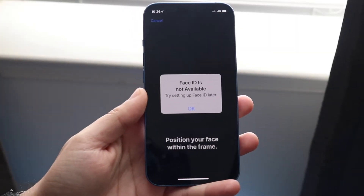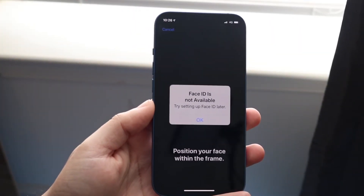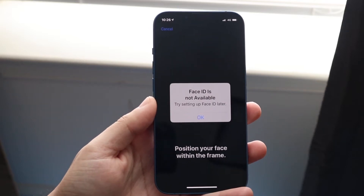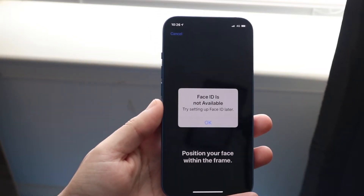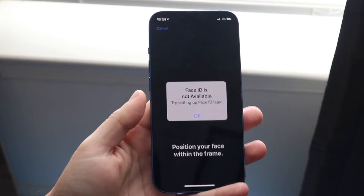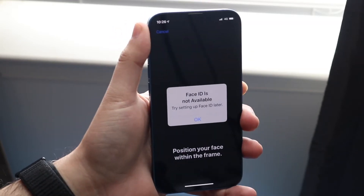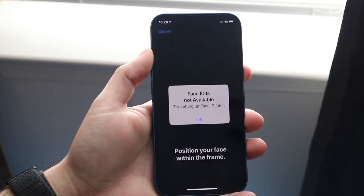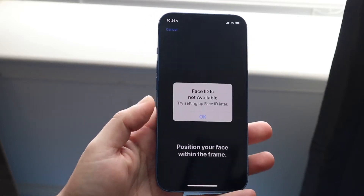Welcome back everyone. You may be having an issue with your iPhone where you keep getting a pop-up that says Face ID is not available. If you're getting this on your lock screen when you're going ahead and actually unlocking your phone, that may mean that something is covering up your sensor, or that Face ID is temporarily disabled so you have to type in your lock code.